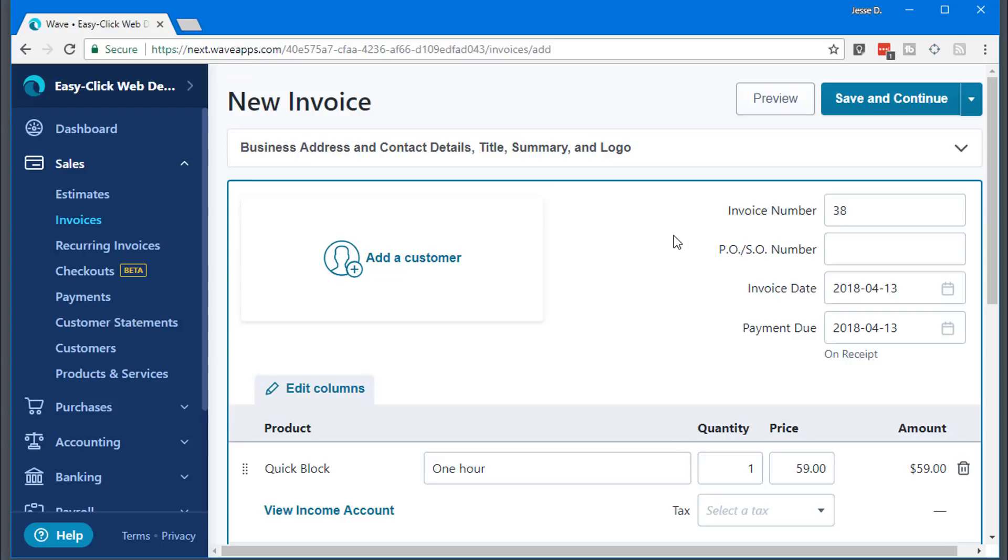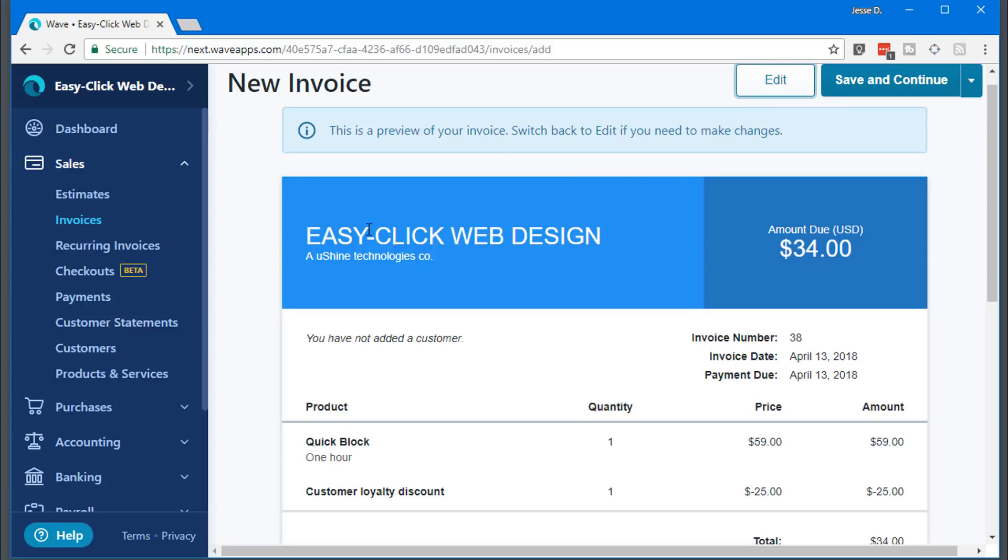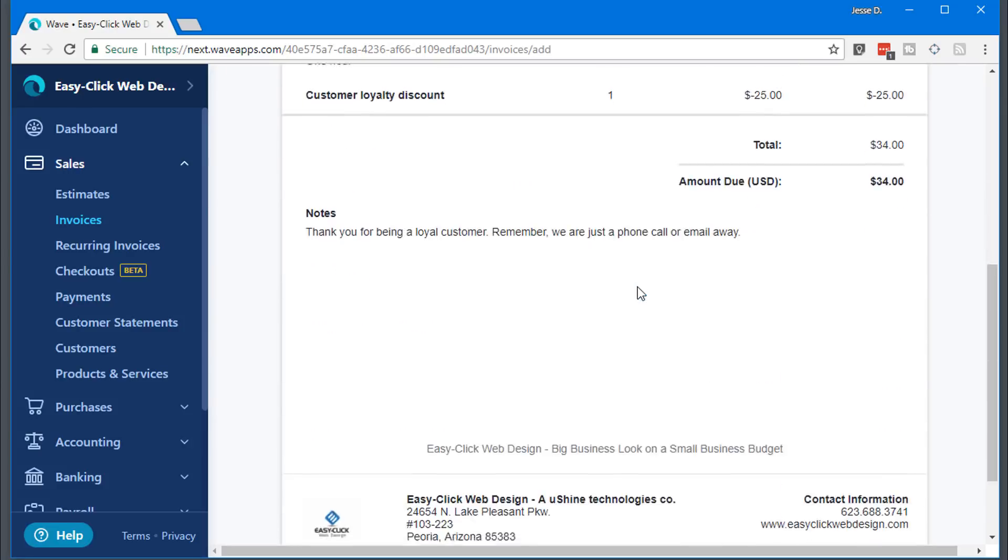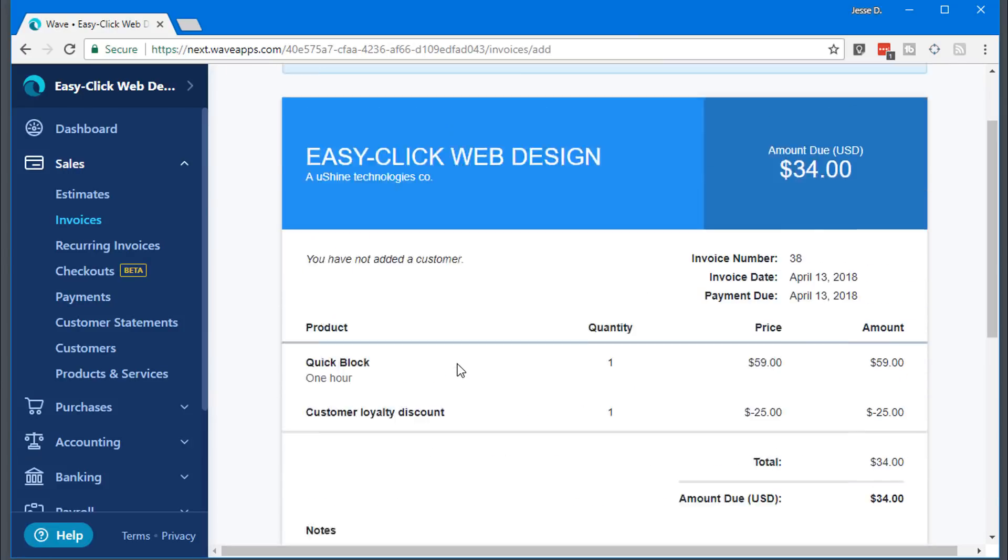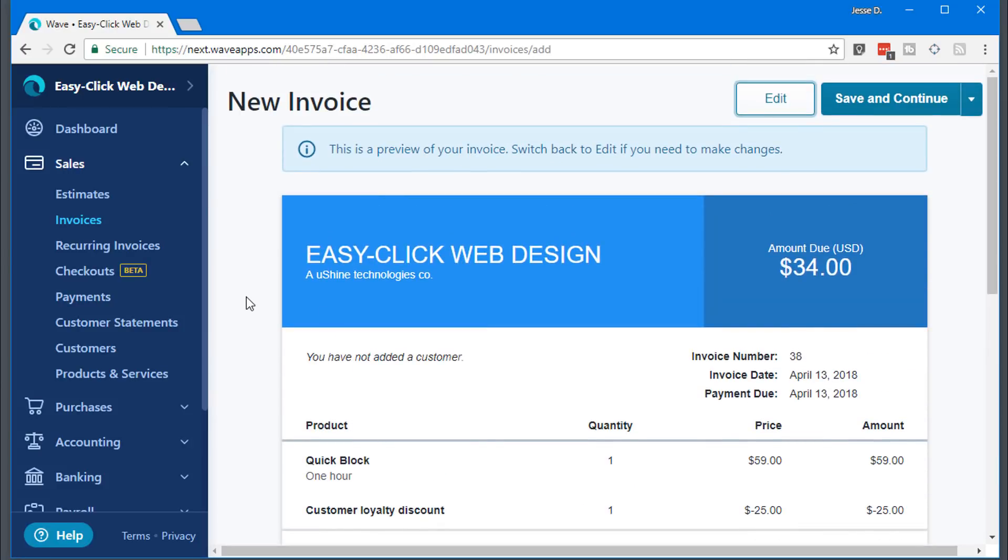While we're on here, let's go in and I'm going to show you how to customize your invoice so it's branded to your company. You can see here I have my logo at the bottom, my address, et cetera. So to do that, you're just going to go down here to settings.